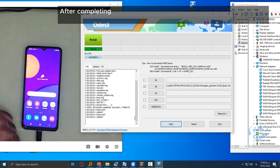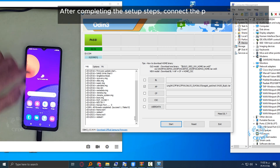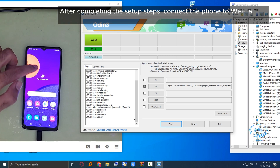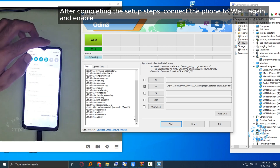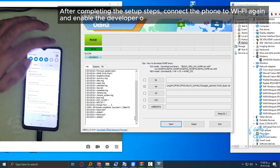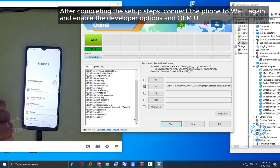After completing the setup steps, connect the phone to Wi-Fi again and enable the developer options and OEM unlock.